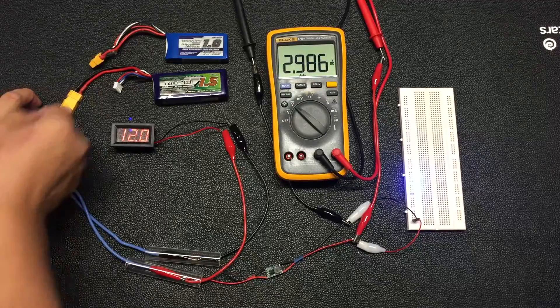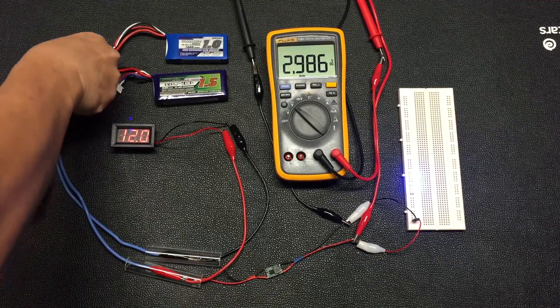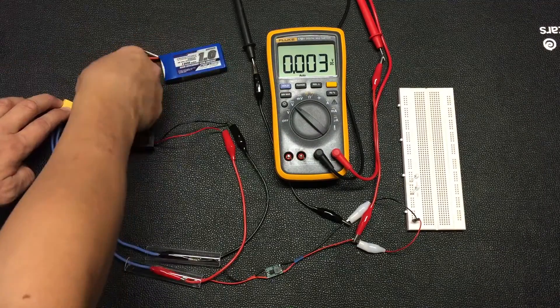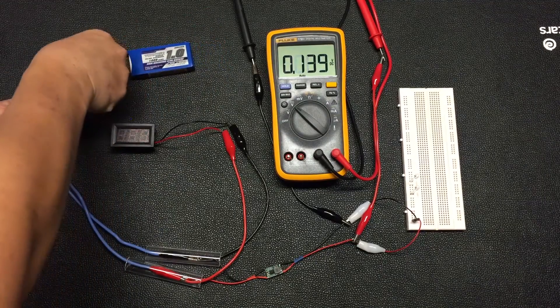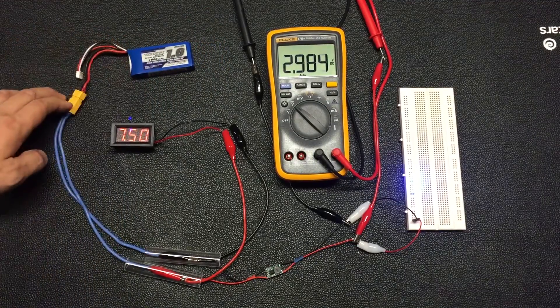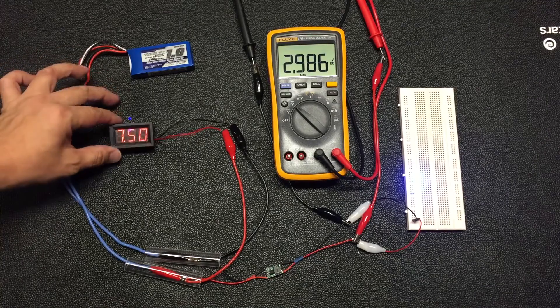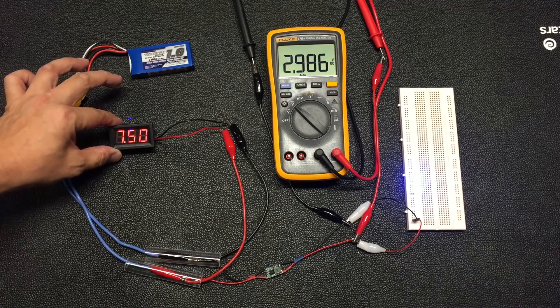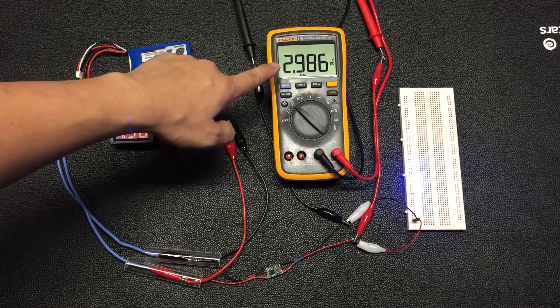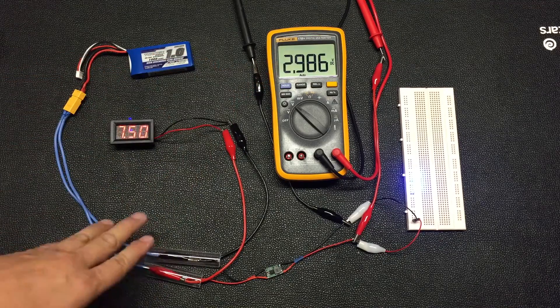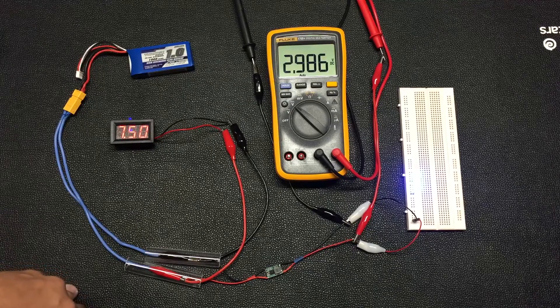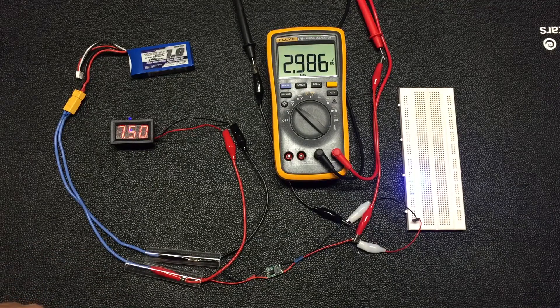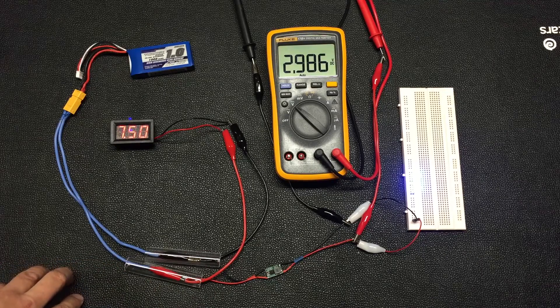So now even if we were to switch the power supply to the 2S LiPo, which we expect the voltage to be around, okay in this case 7.5, but you can see that the output voltage is still constant 2.9. So in this case, basically I'm just using a constant voltage to control the lighting up of the LED.